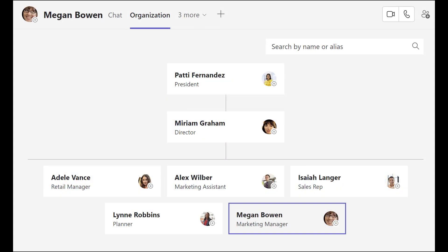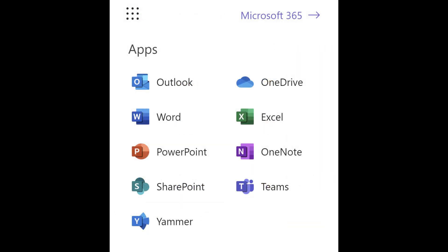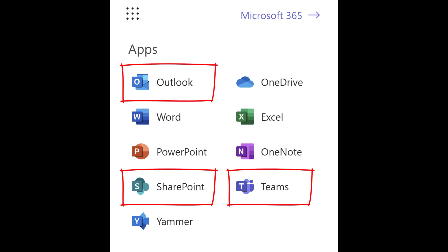In this video, I'll show you how to make the most out of popular Microsoft 365 services, such as SharePoint, Teams, and Outlook.